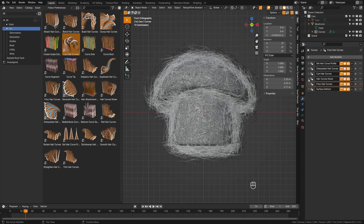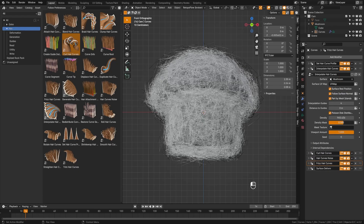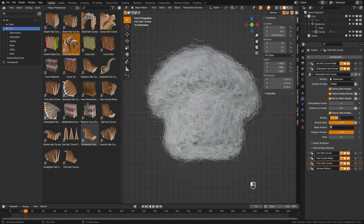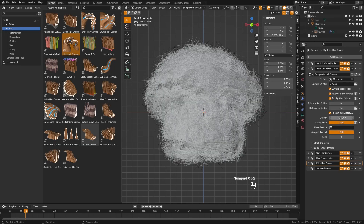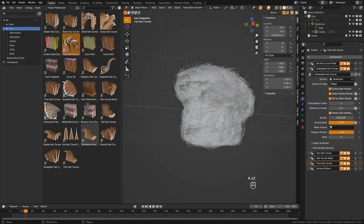Turn both noise and frizz back on and you can see we're starting to get a pretty convincing result. Come back up to Interpolate Hair Curves and turn the viewport density back up. Now the entire object is covered in fuzz. This is where density comes into play — crank it as high as you can. Setting it to 3000 gives a much more convincing result. Just set it to whatever your computer can handle.